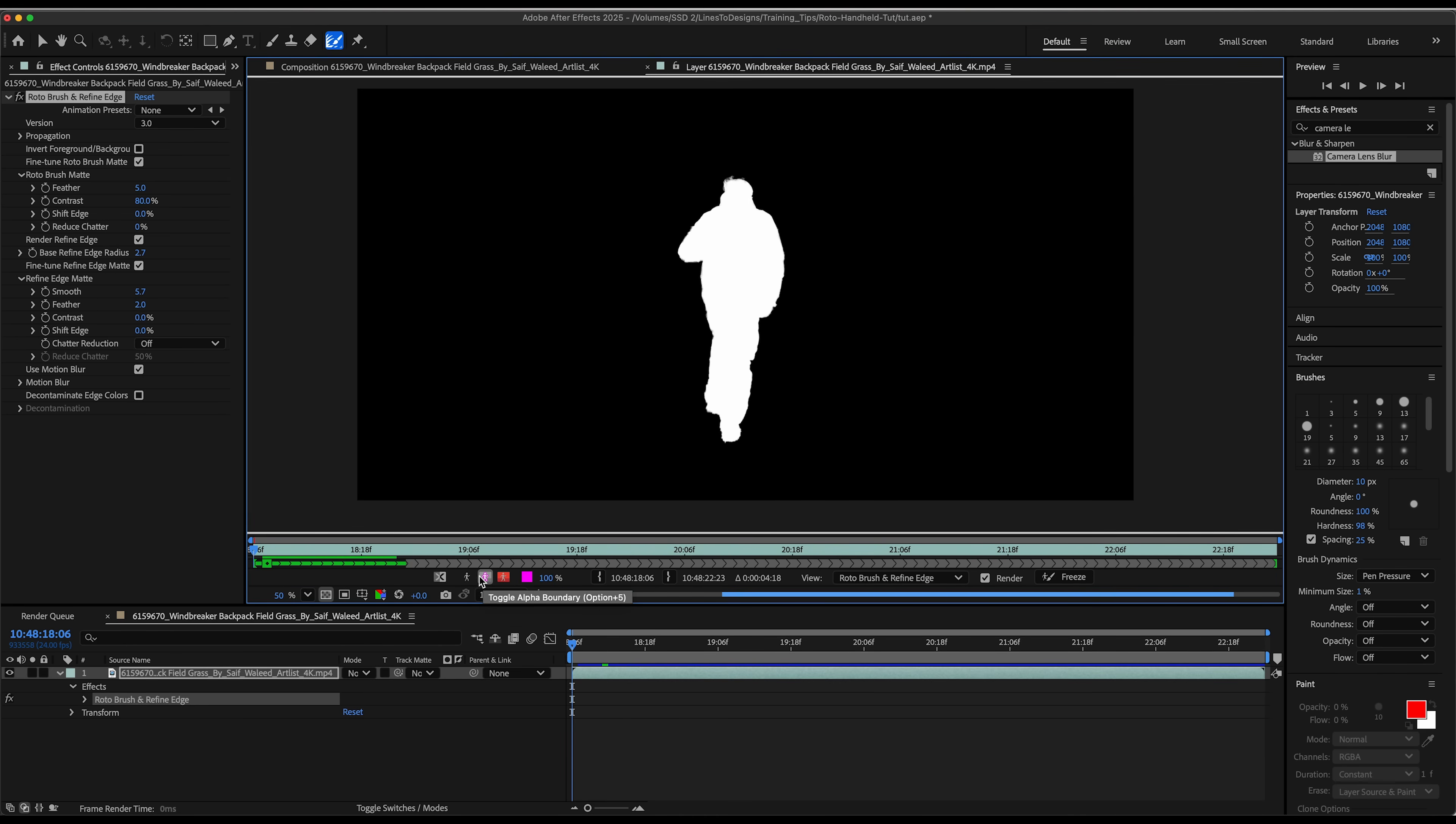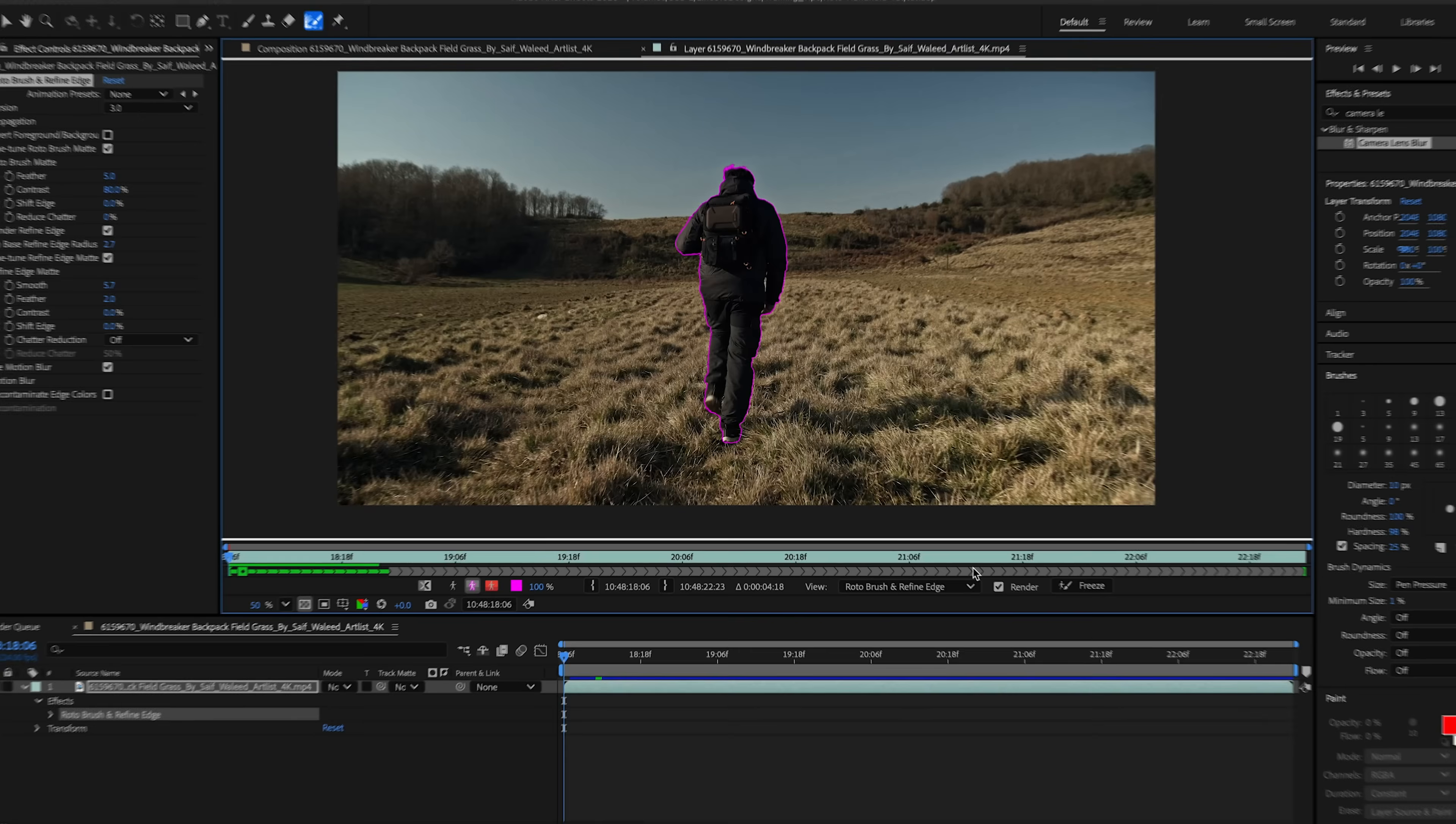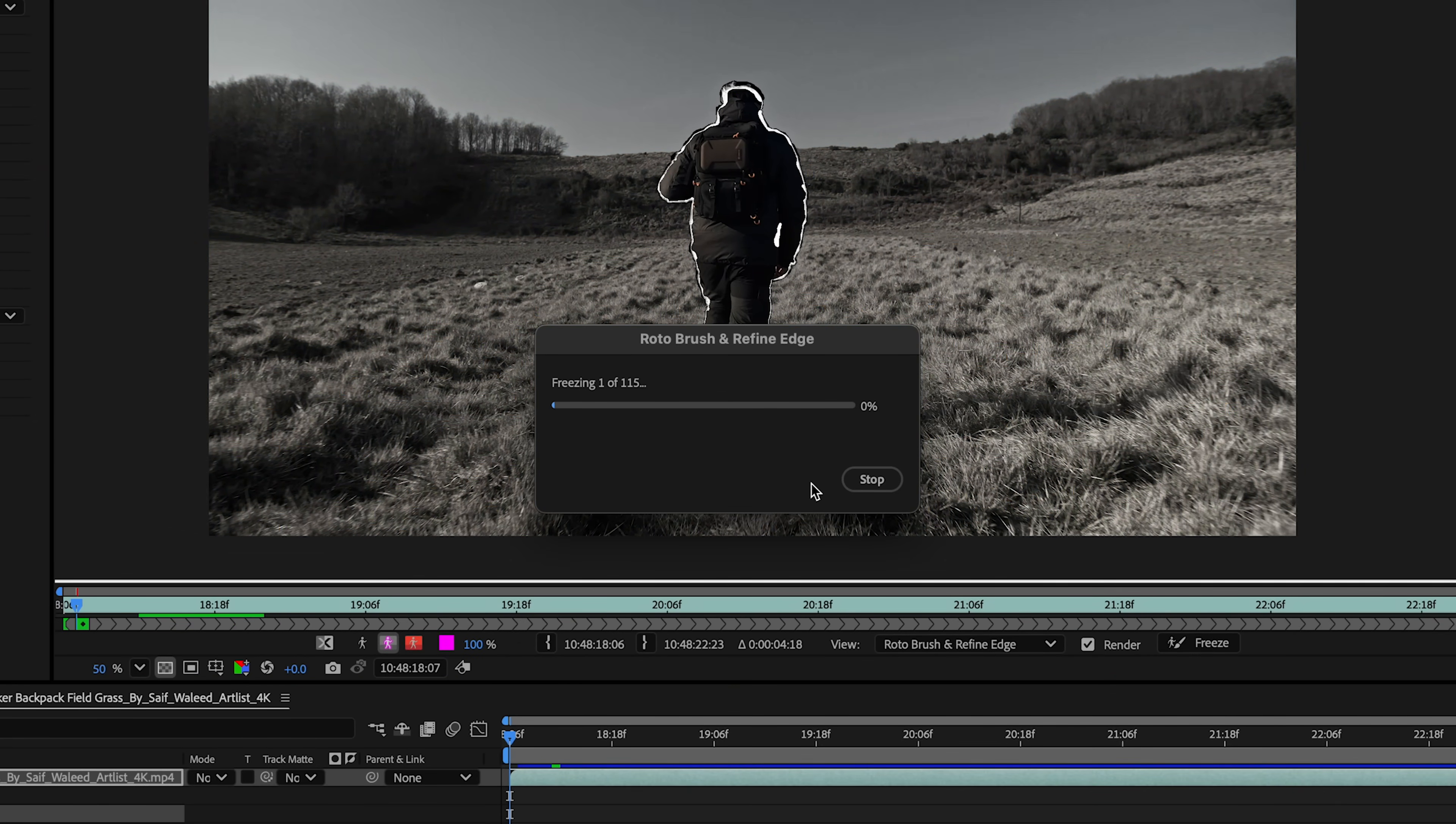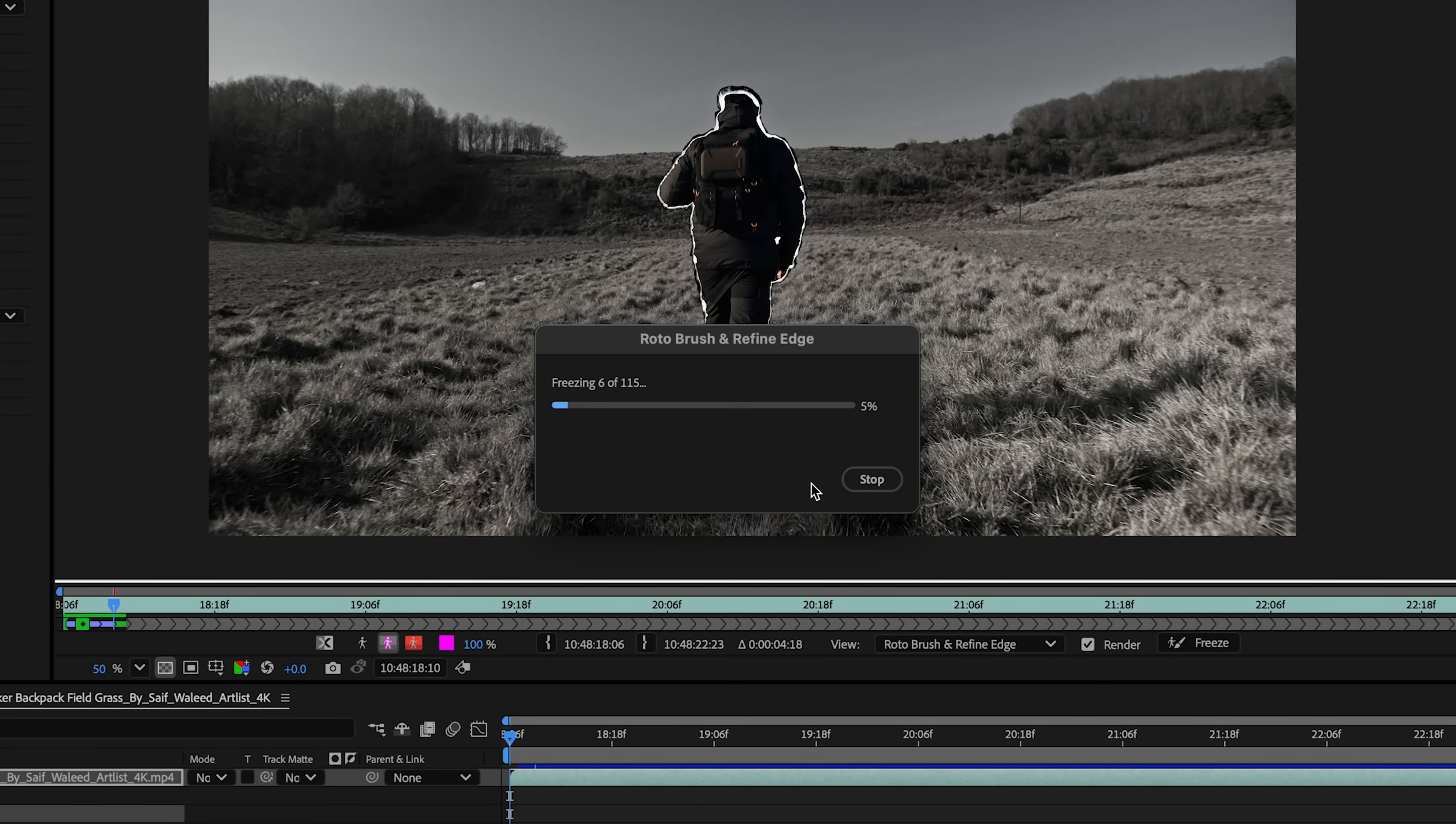My roto seems to have picked up pretty well. I'm happy with it. So what I'm going to do is click the freeze button and the freeze tool just basically freezes your roto in place.